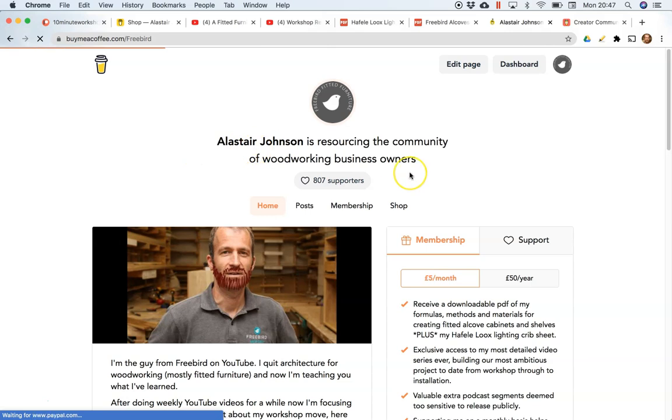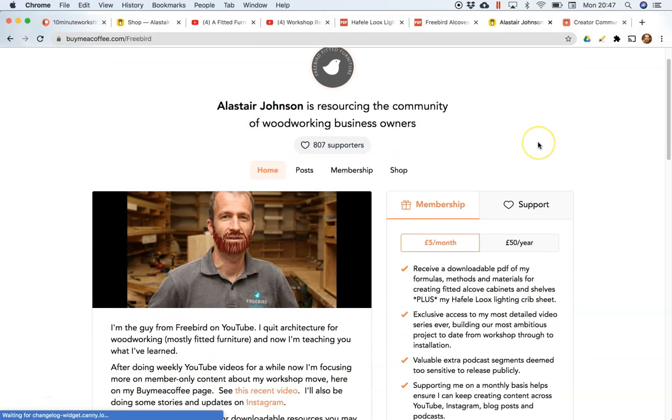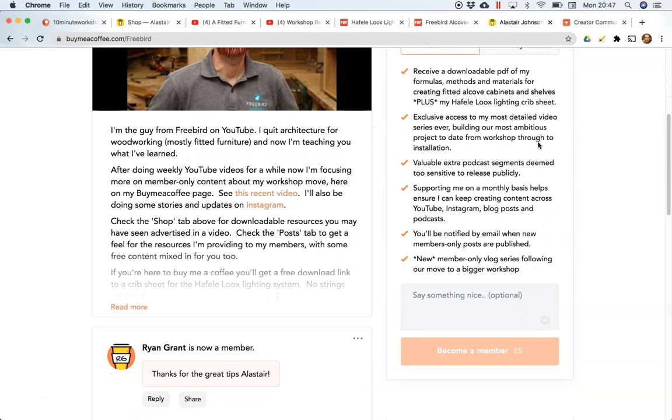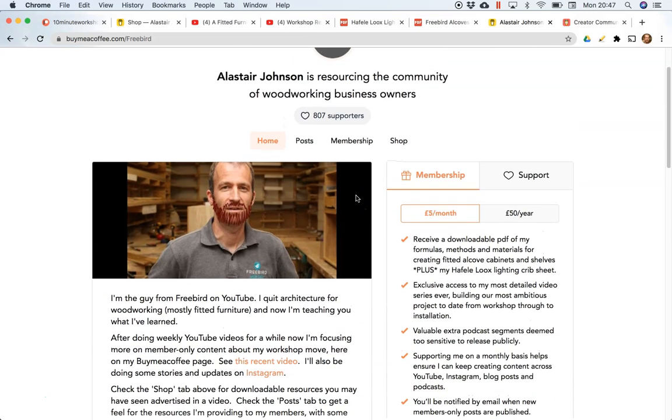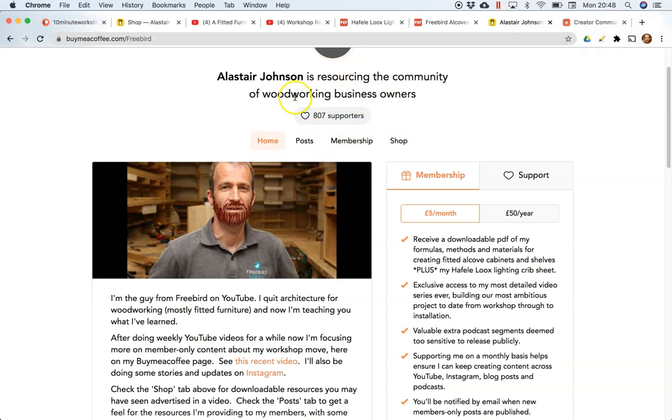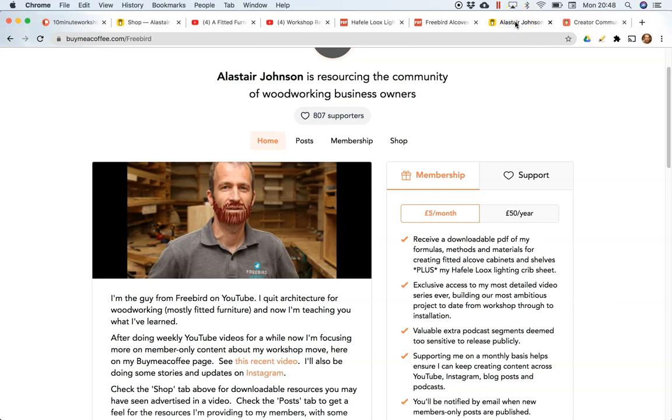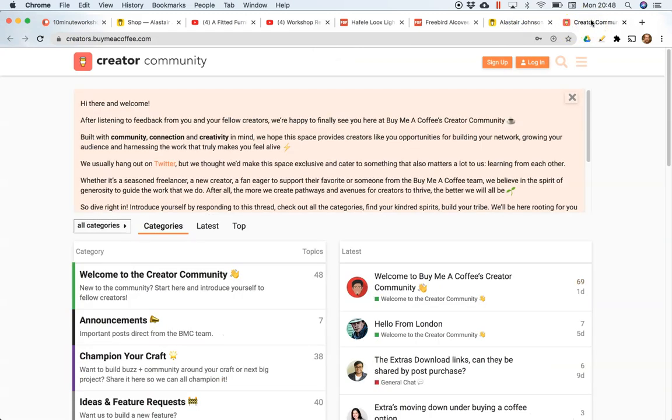So I hope that's a helpful overview. I'm pretty sure that if you're watching this in a few months' time the page will look different because this is one of the great things about Buy Me a Coffee - they're constantly updating and improving. Just while I'm here actually, by the way, the support account at the top is members plus anybody who's ever bought a coffee, so that's not all paid monthly members.